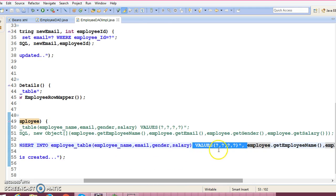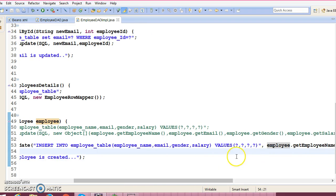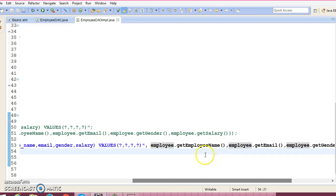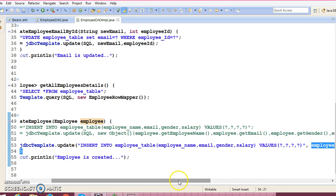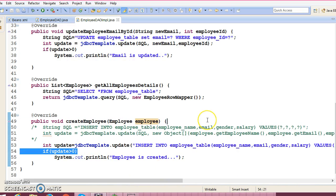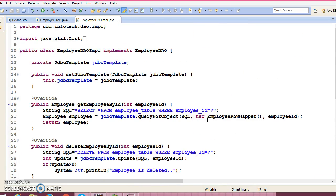Sometimes if the number of placeholders goes beyond 20 or 30 or more, maintaining this sequence becomes quite painful for a developer. To overcome this kind of problem, Spring Framework provides another class called Named Parameter JDBC Template.